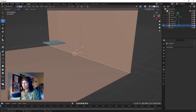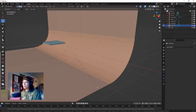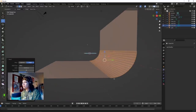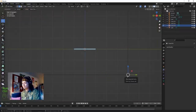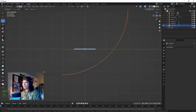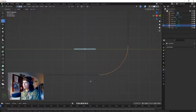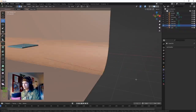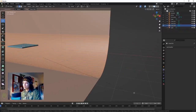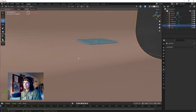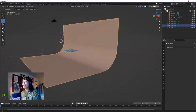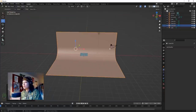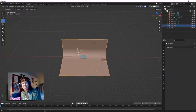Back into edit mode, select that edge, hit Ctrl+B and move your mouse up. Scroll the mouse wheel to get more subdivisions. The wider you do it on the side the more infinite it will look. Right click, Shade Smooth - we've got an infinity screen. Amazing.